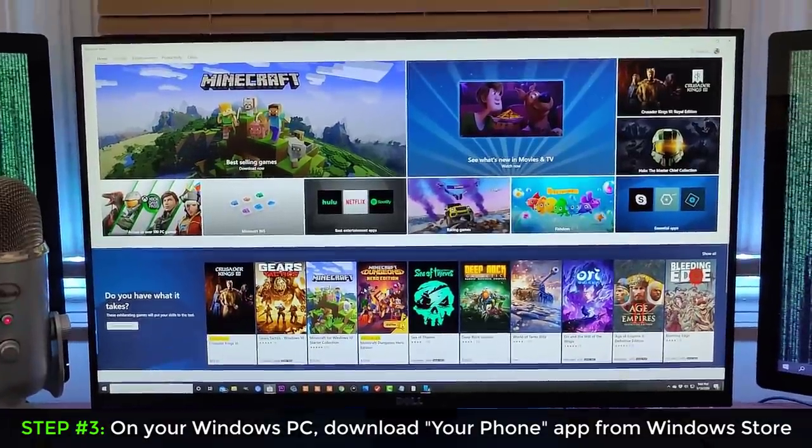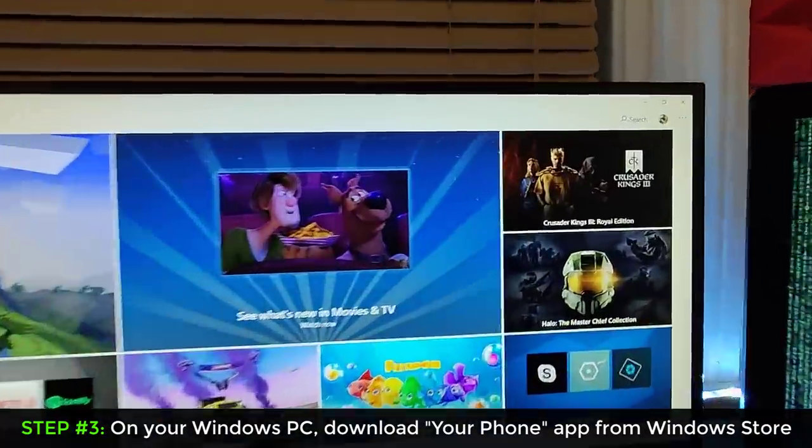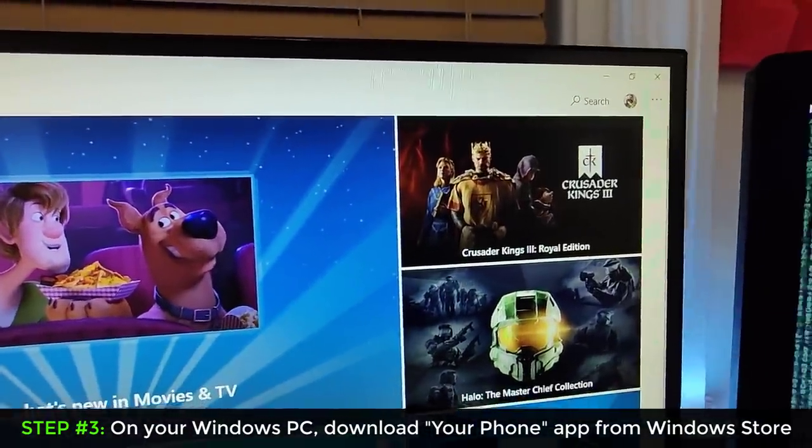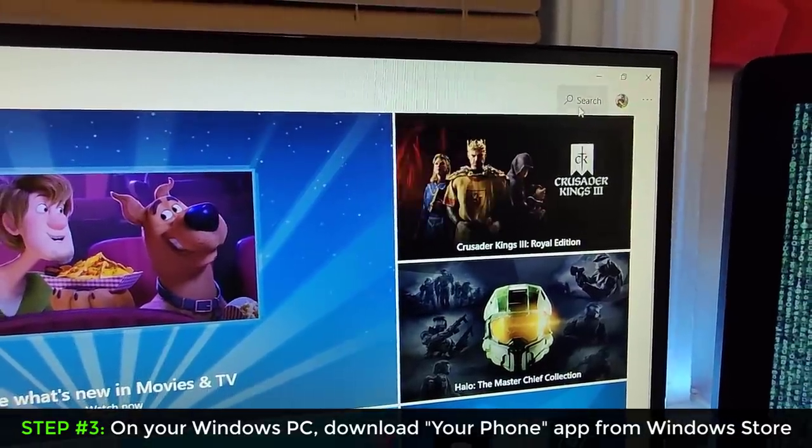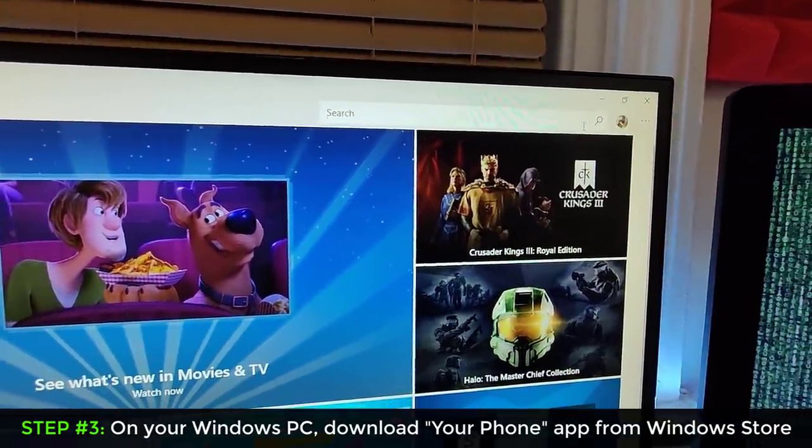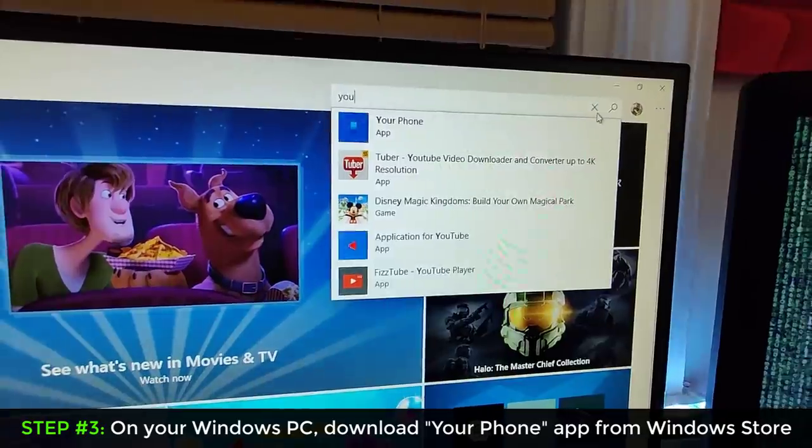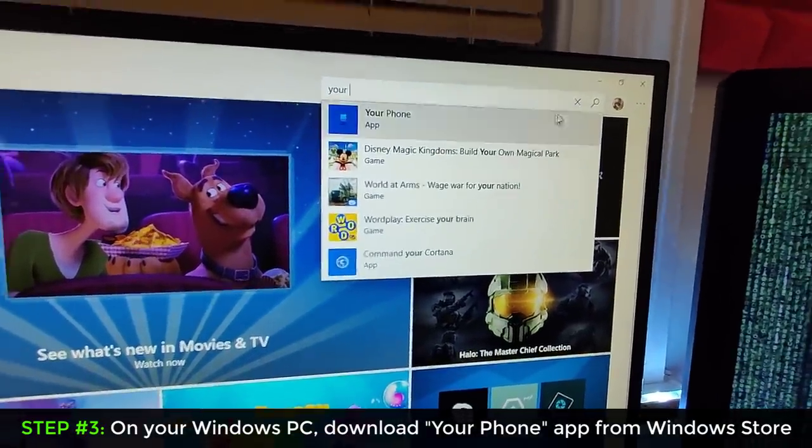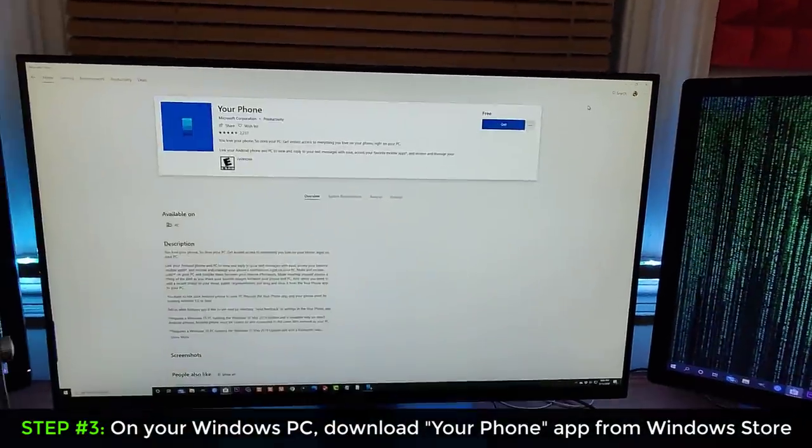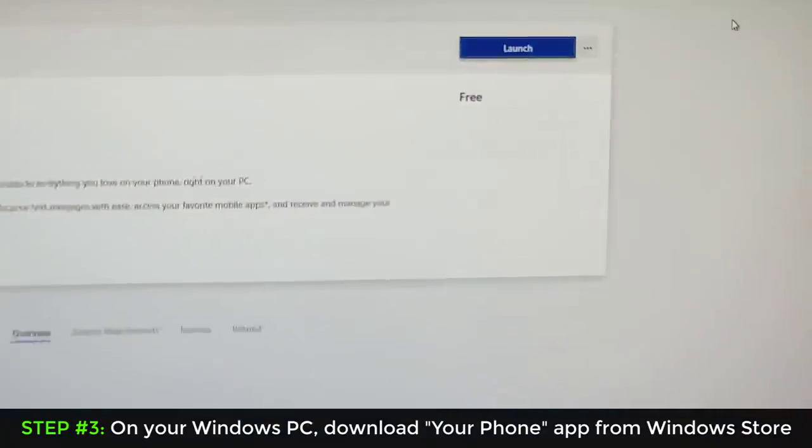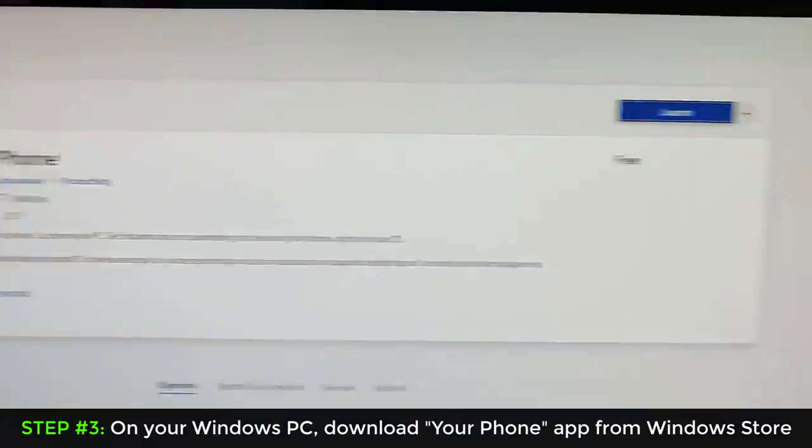And once you're in this application, you go back over here and you search for your phone application. So you type in your phone application, you click on it, then you download this application. Just download and launch. It's free.